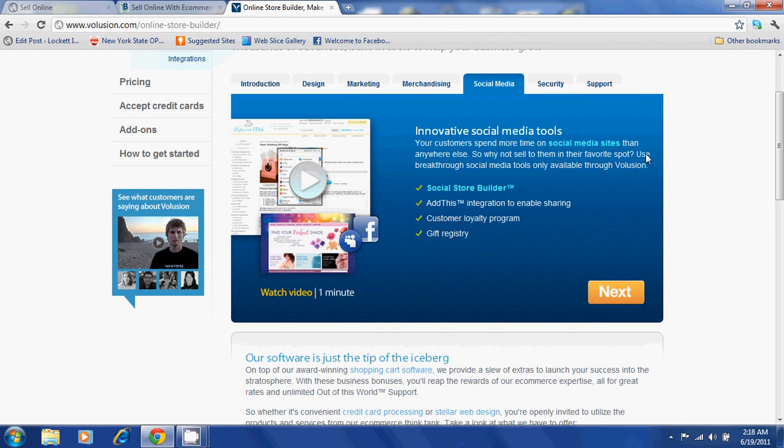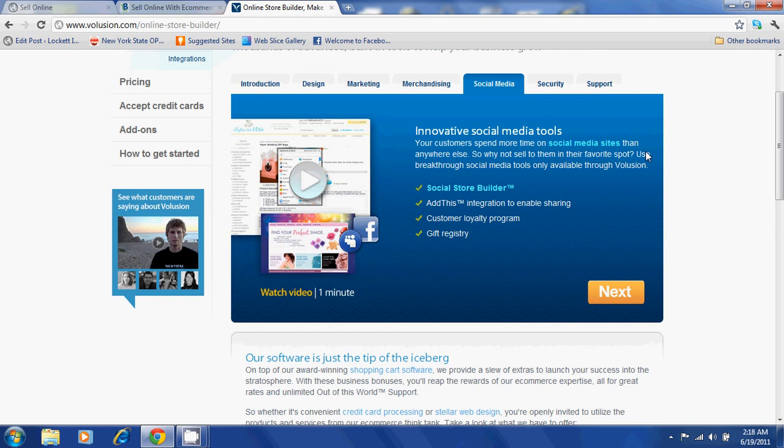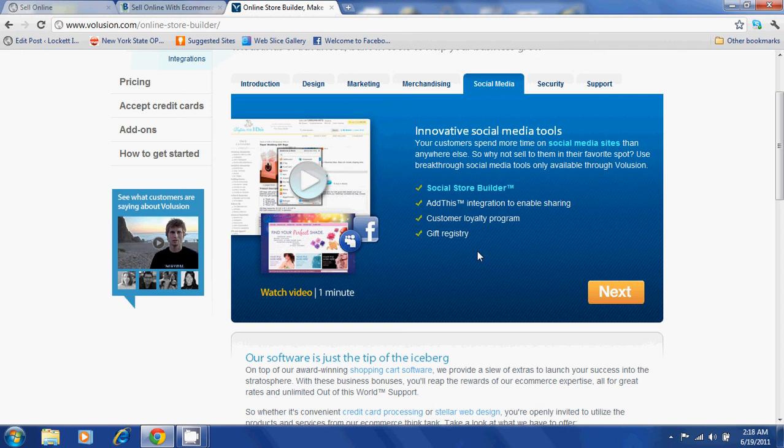With Volusion, you will also be able to sell your products on websites such as Facebook with a feature called Social Store Builder. You will also be able to offer your customers a customer loyalty program and a gift registry.